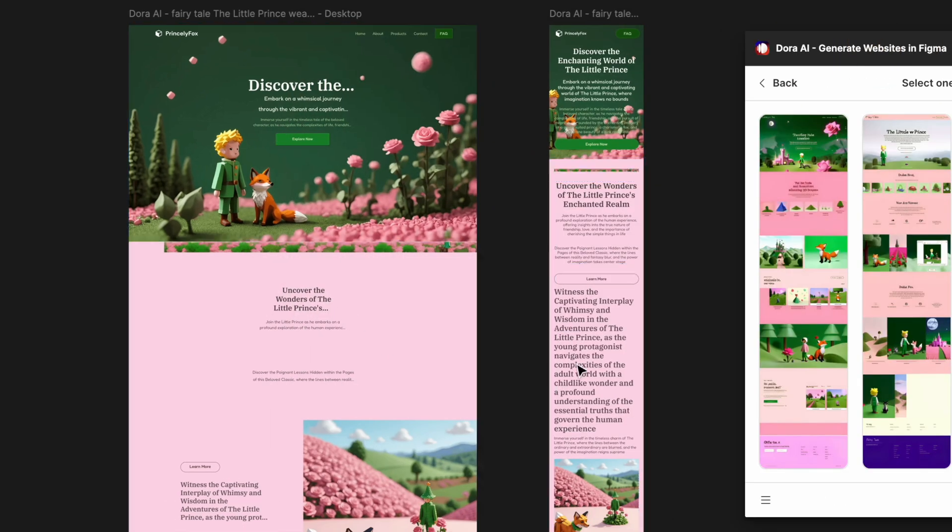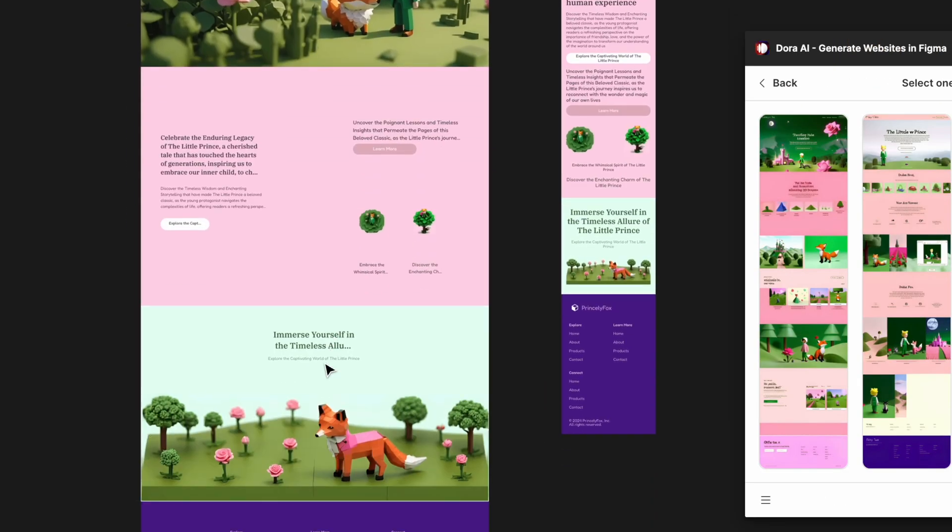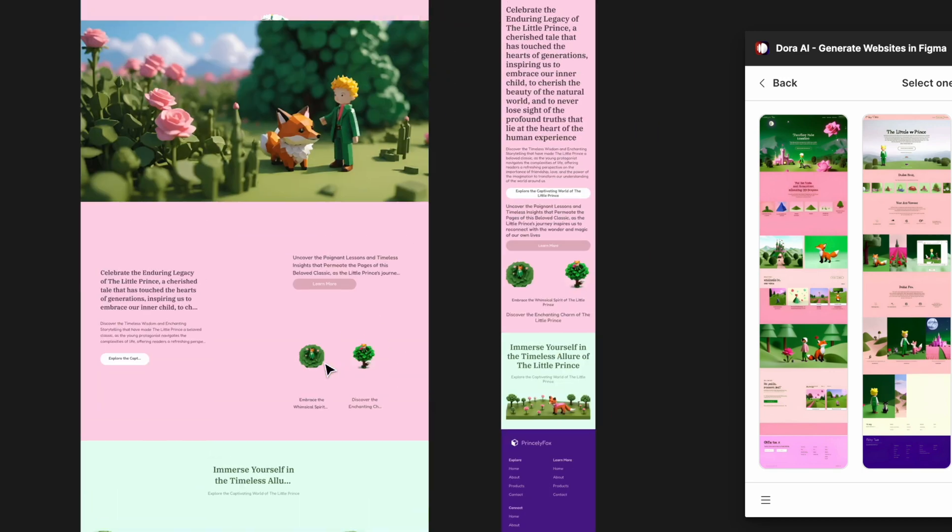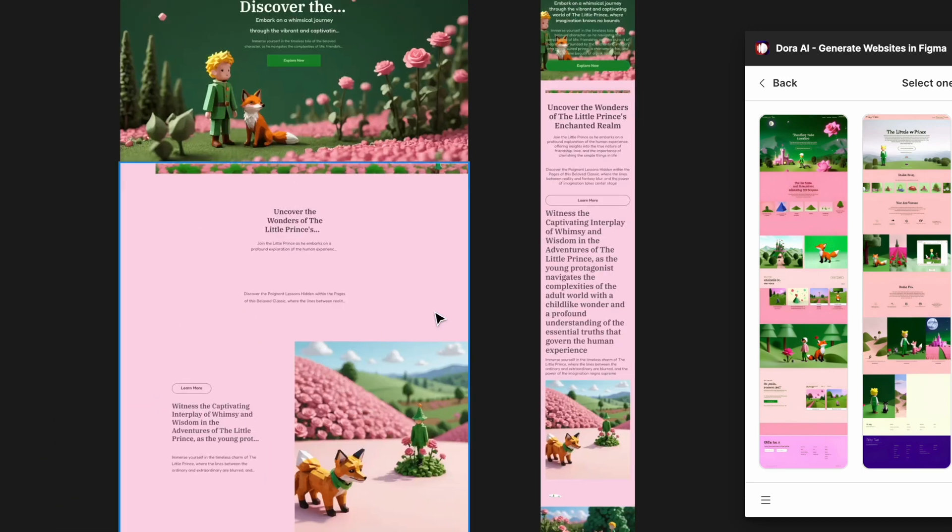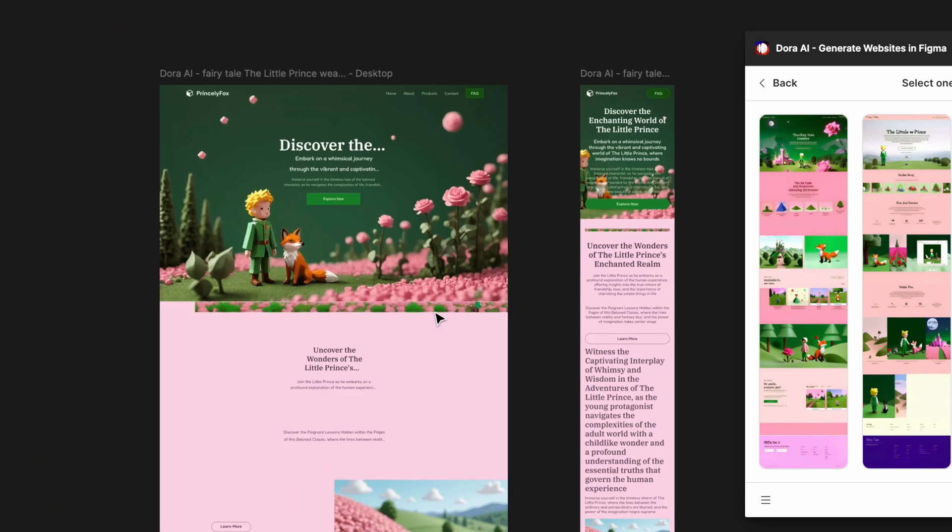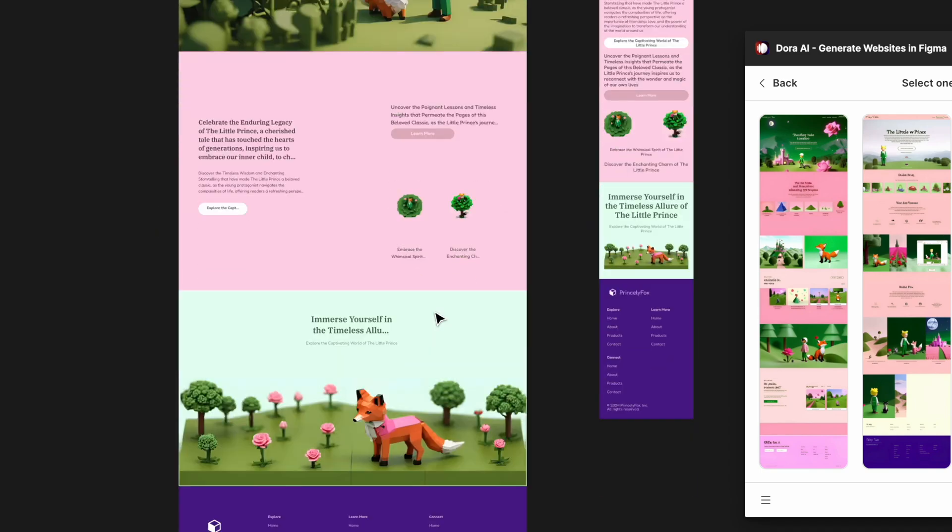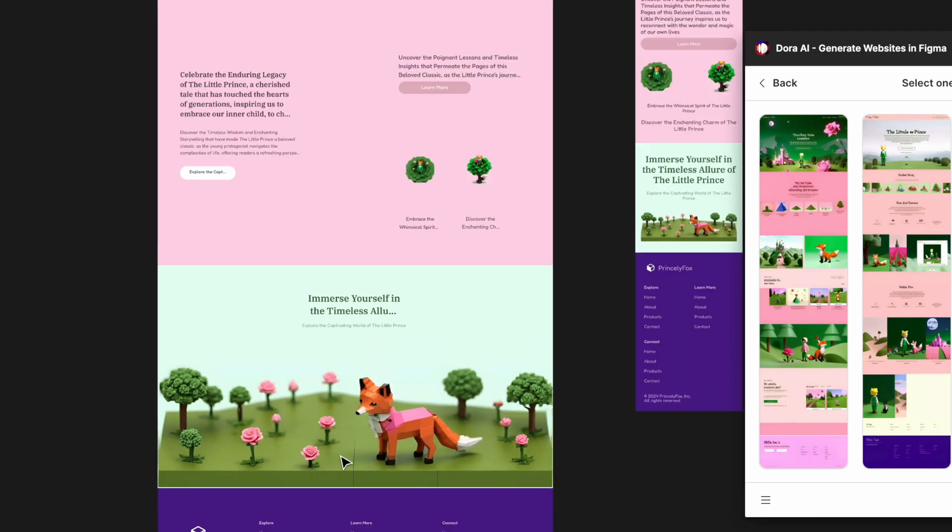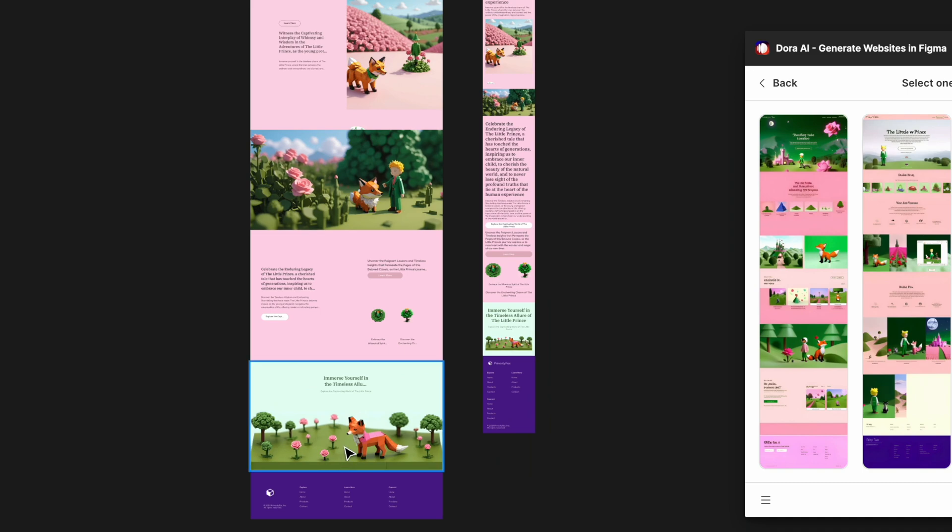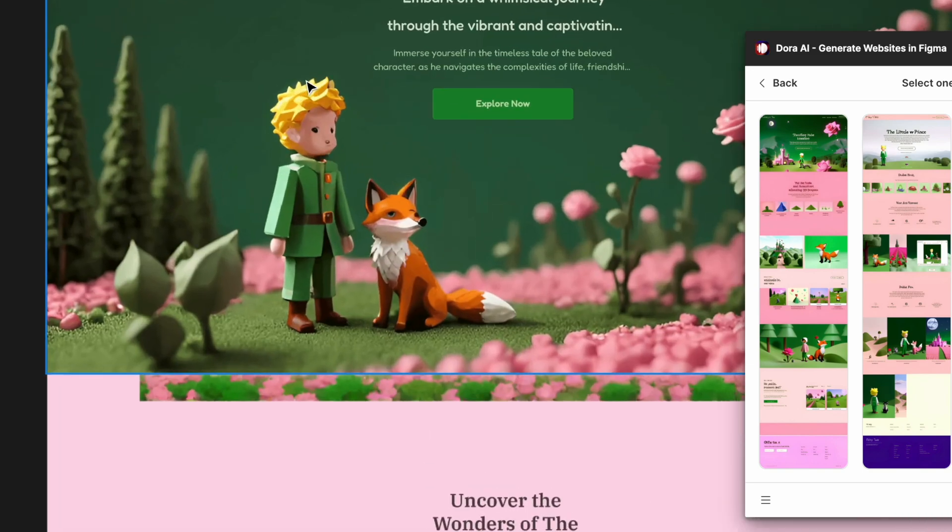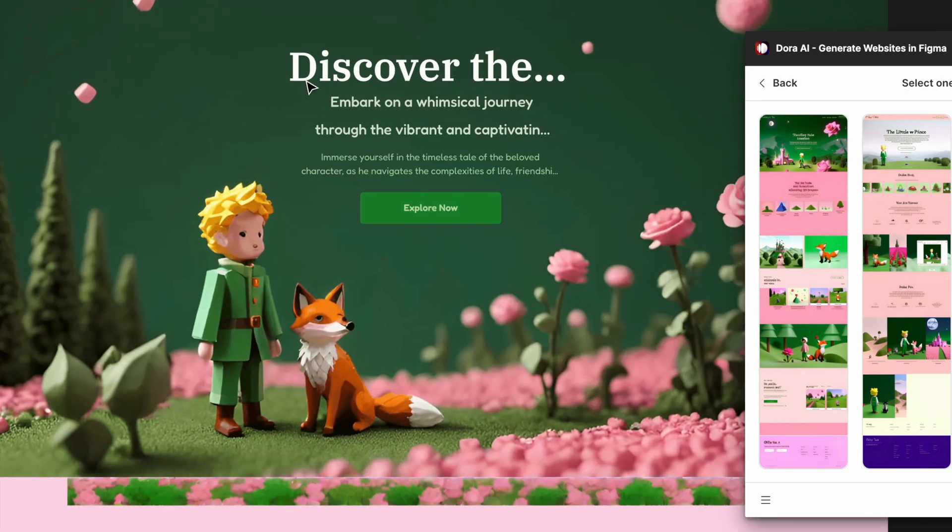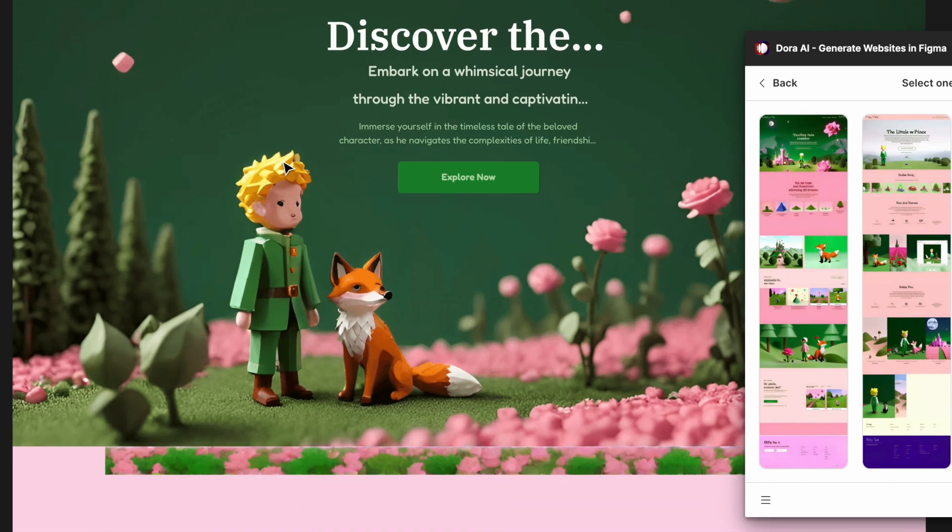Alright, so here we have the full page that it just generated. At first glance, I think it's looking pretty nice on the desktop version. I like the visuals it generated and also the color combinations. It kind of gives you the idea of a unique looking field, which is a pretty good start to build on top of.